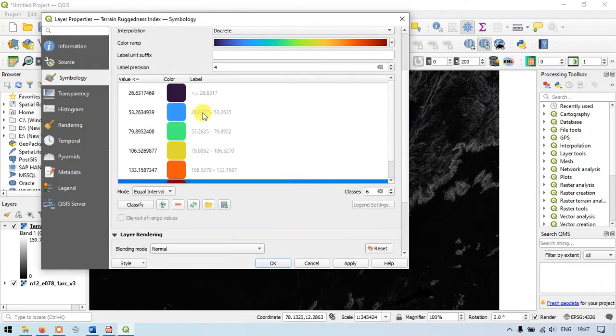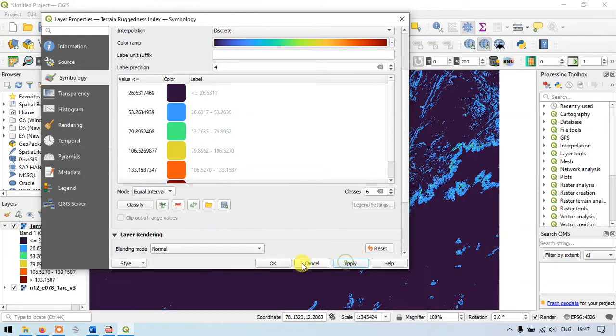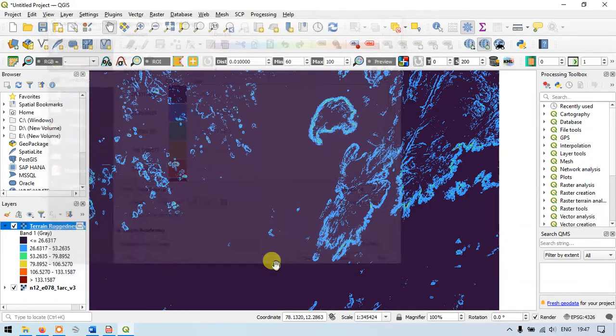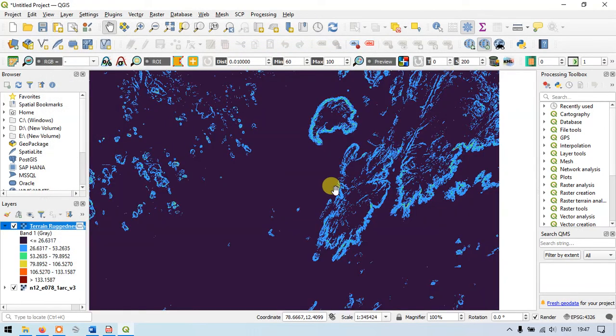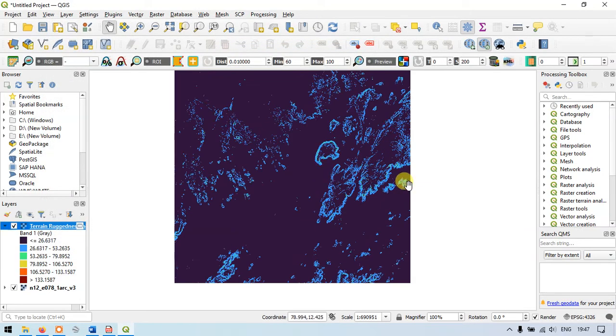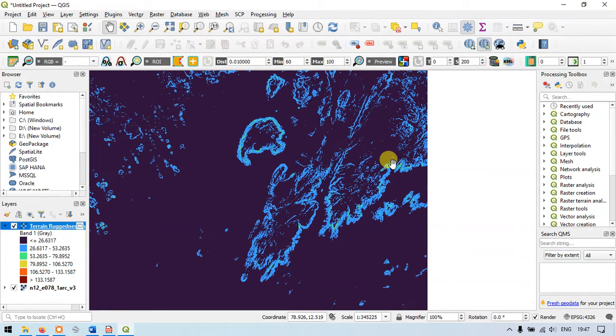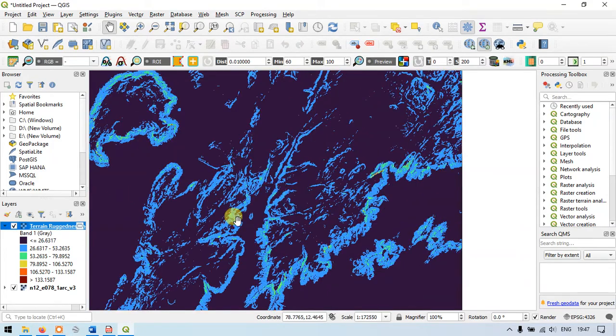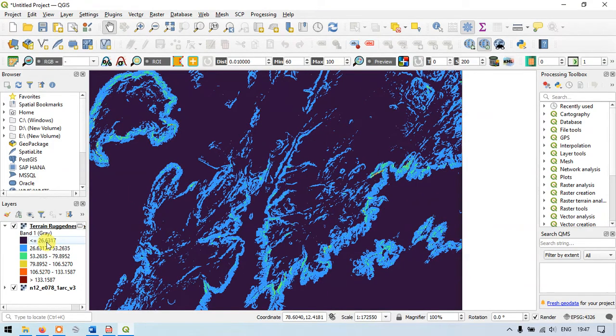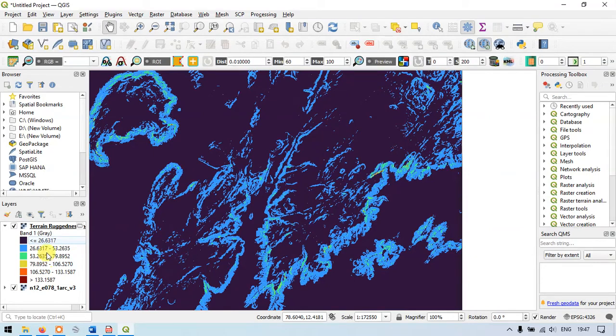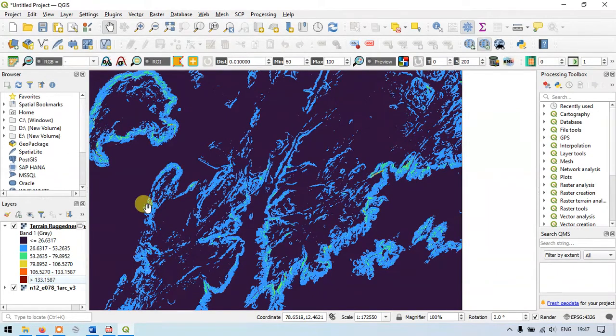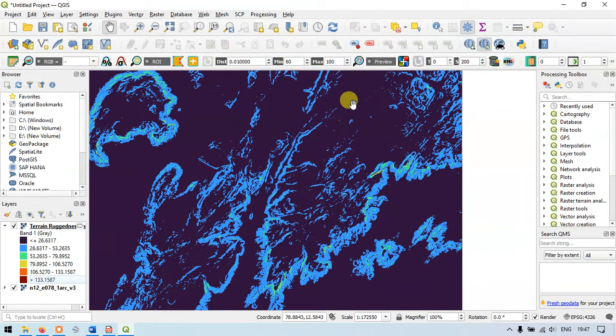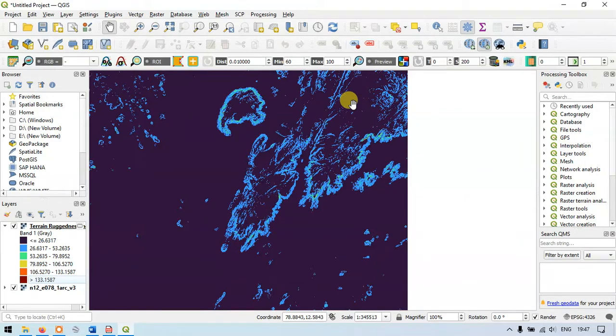I have classified the result file. Now just going to apply this and give OK. As you can see here this is my result and you can check the majority of this value is below 26 and the highest value is above 133. It has been quite few of them.